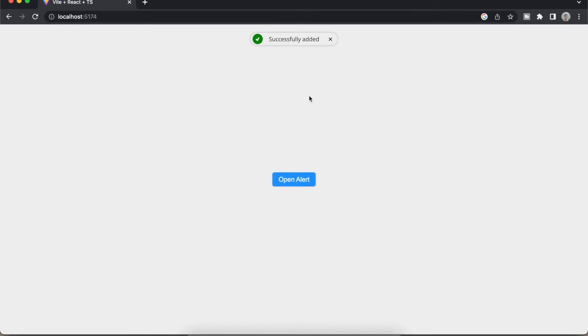After we add the alert we have to make it automatically close because we don't want to close it by ourselves, right? We just have to add two second delay, so after two seconds this should be disappeared. Also I have added the close icon. If I click this icon it should disappear also. Let's add those functionalities.